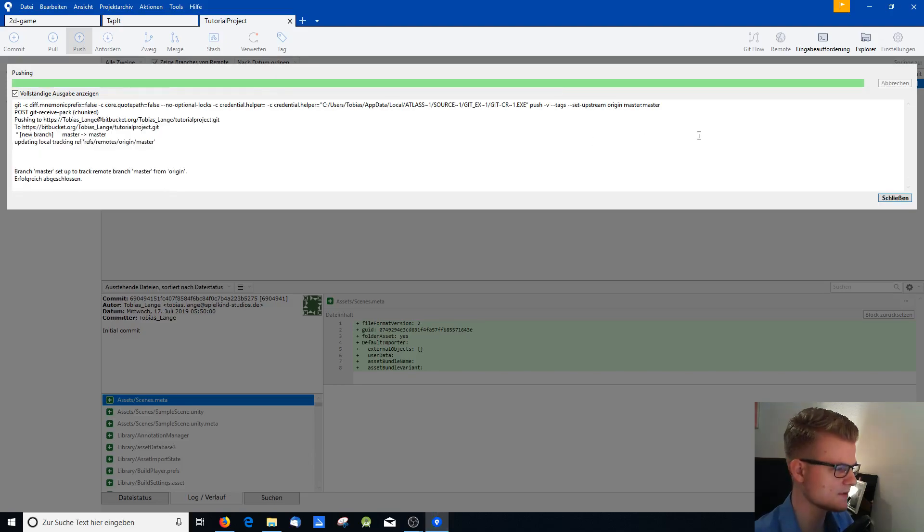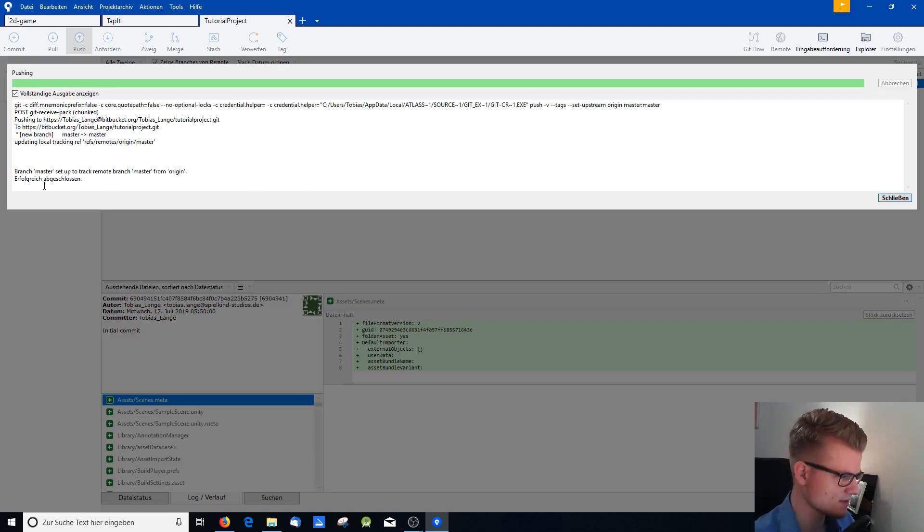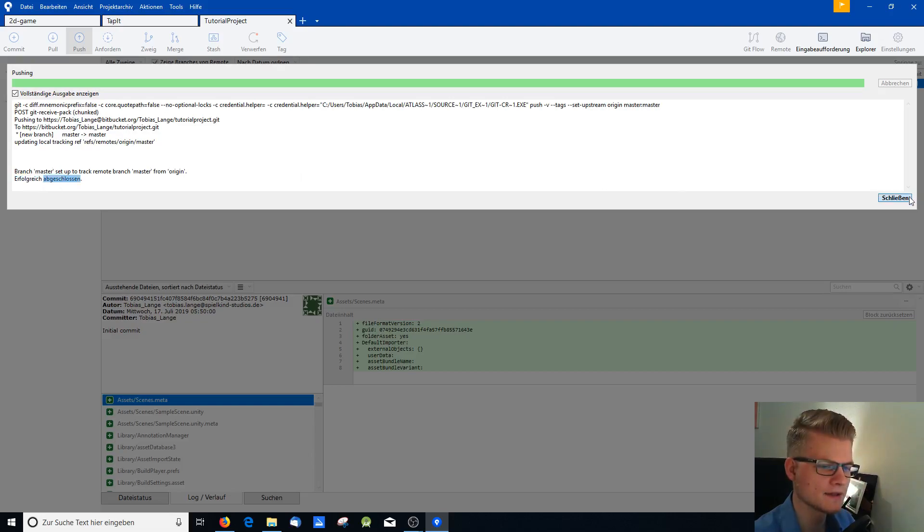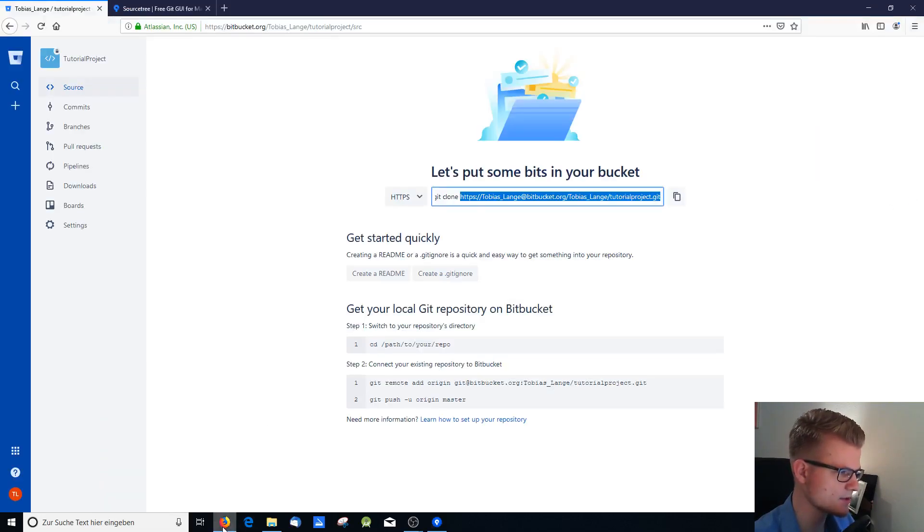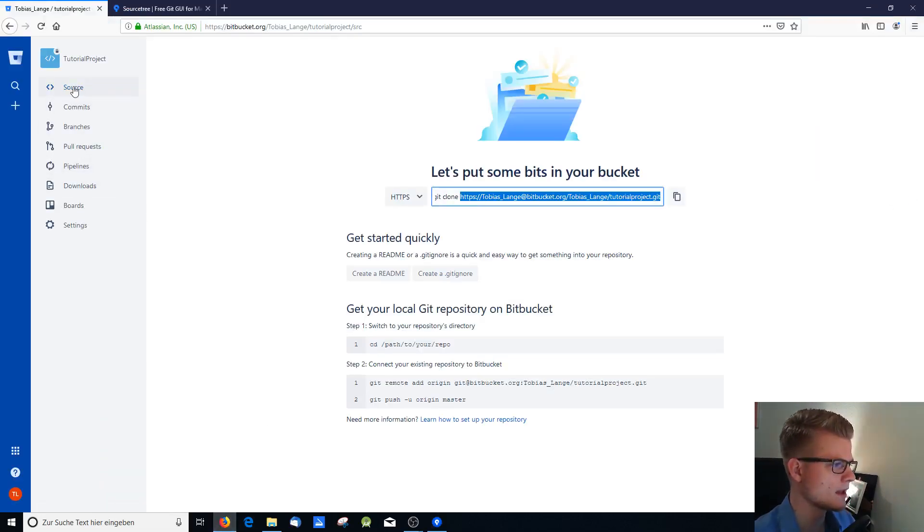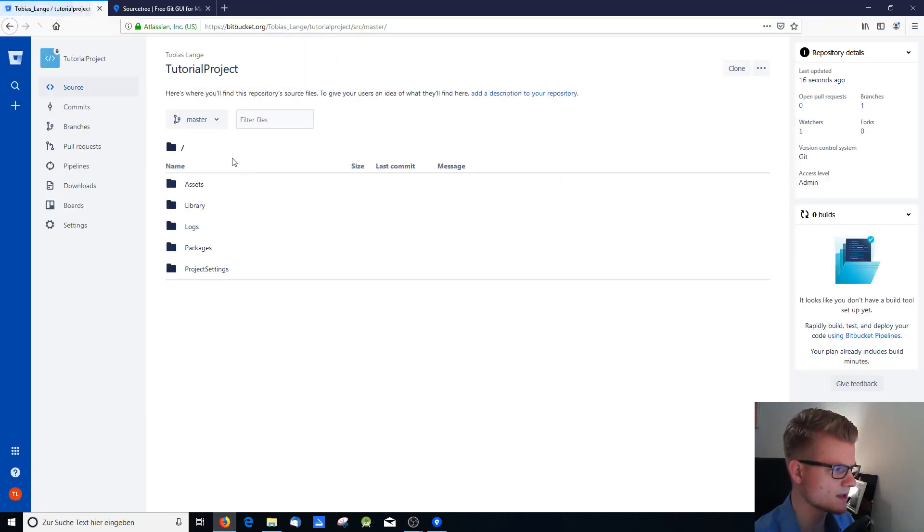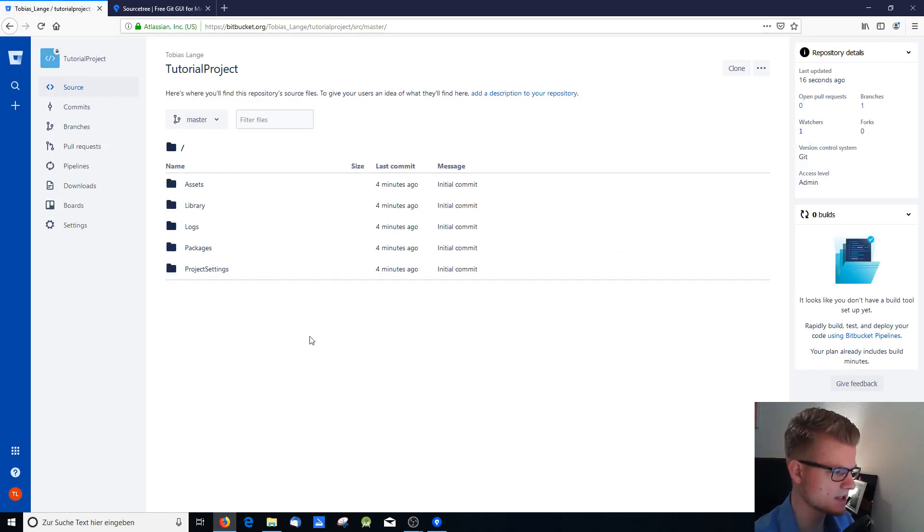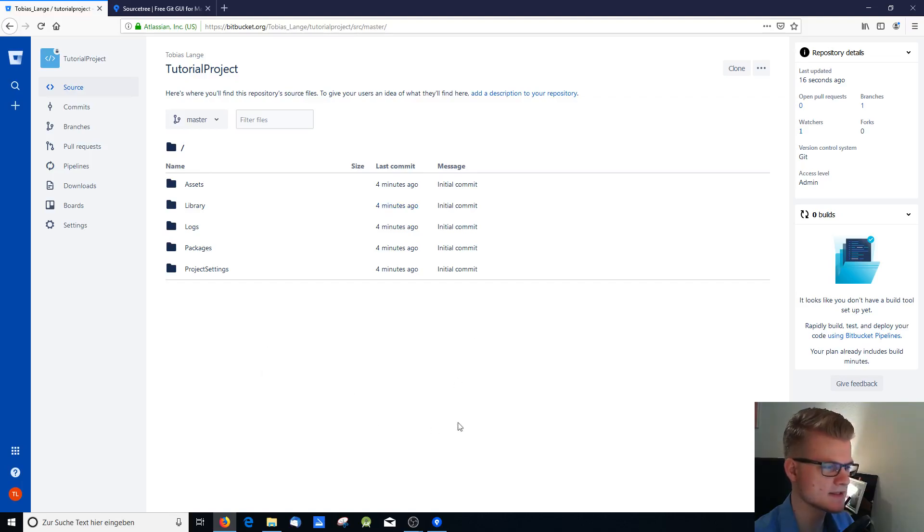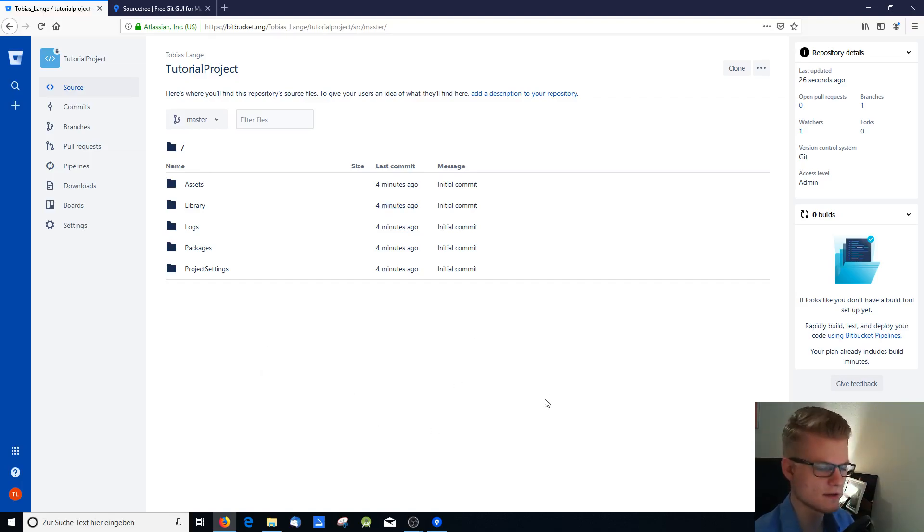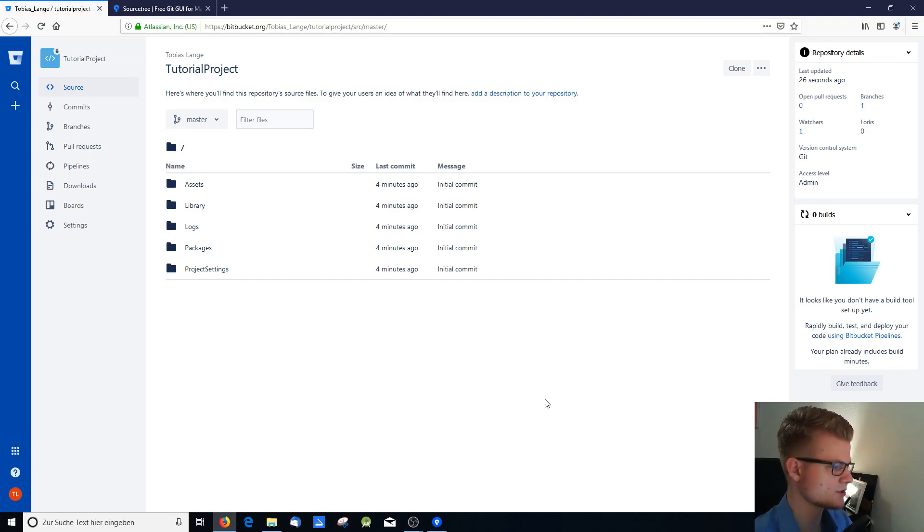Speed up the video because we're already done. So you can see here it has been successful. And if you go now to our online repository and refresh the site, you can see on the source there we have our project with the assets folders and everything we need. So this is pretty much the tutorial.